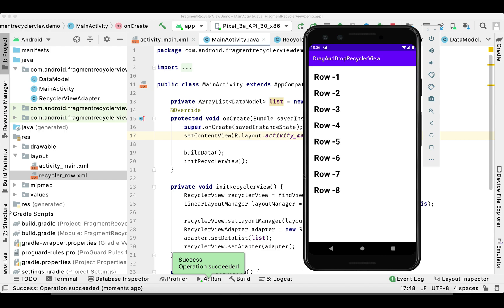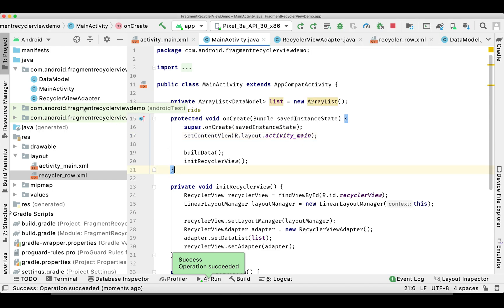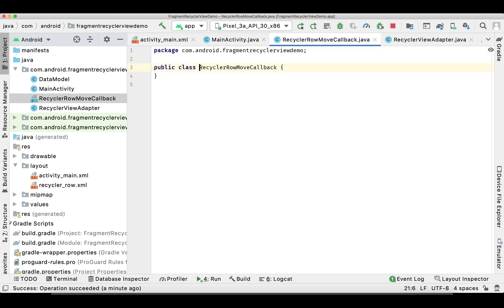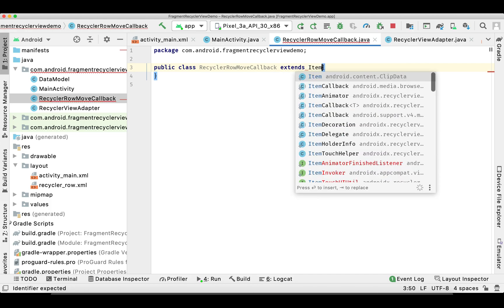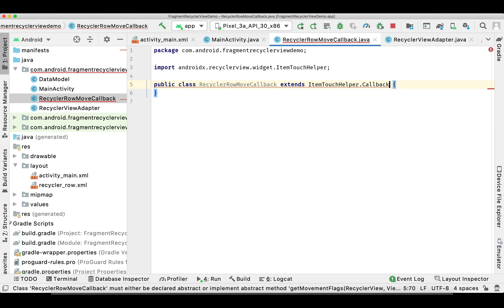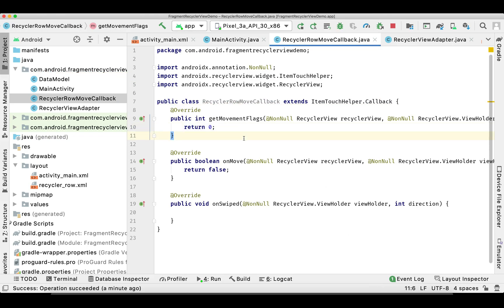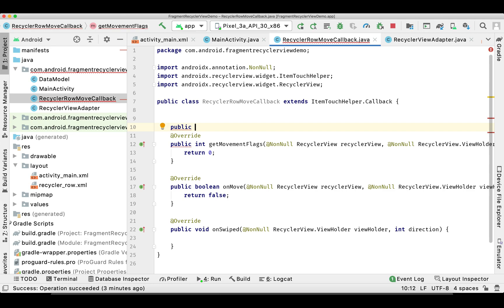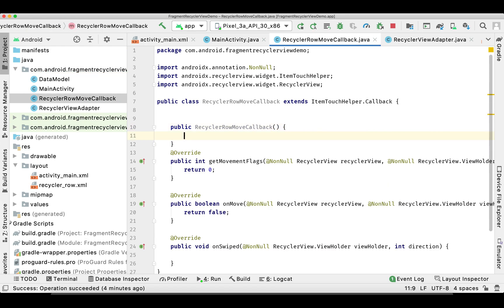Now we'll begin implementing drag-and-drop. First we need to create a separate class — you can give it any name — and it needs to extend ItemTouchHelper.Callback. We override all the required functions and create a constructor for this class, which we'll implement shortly.